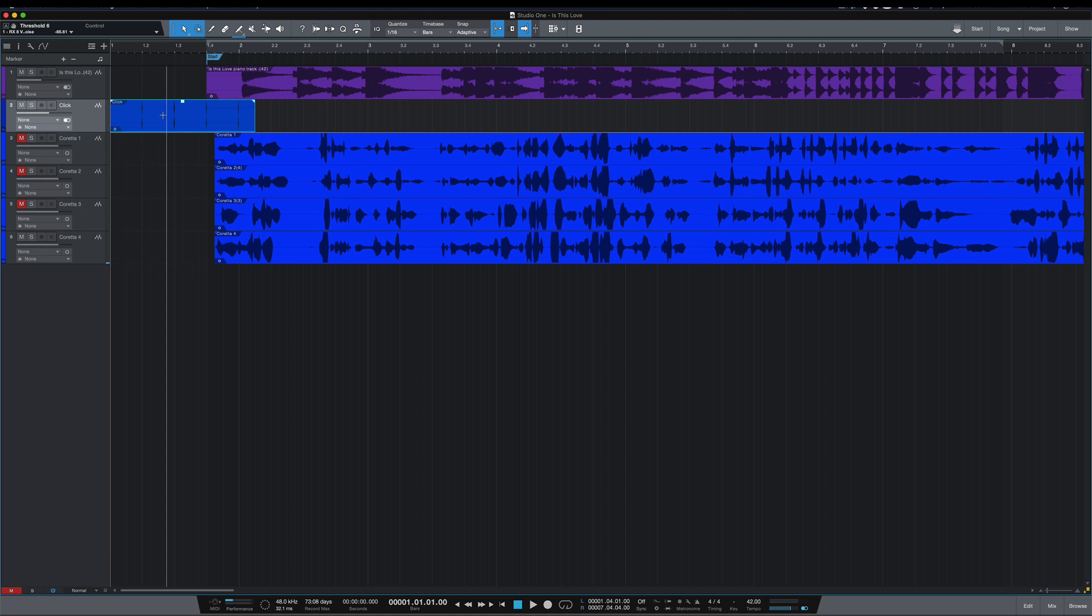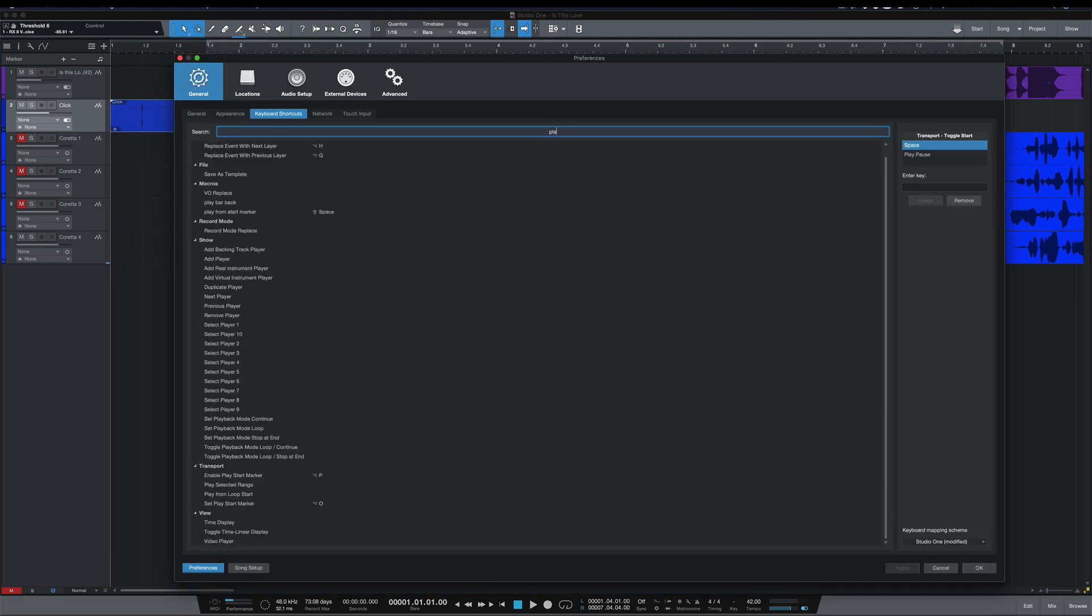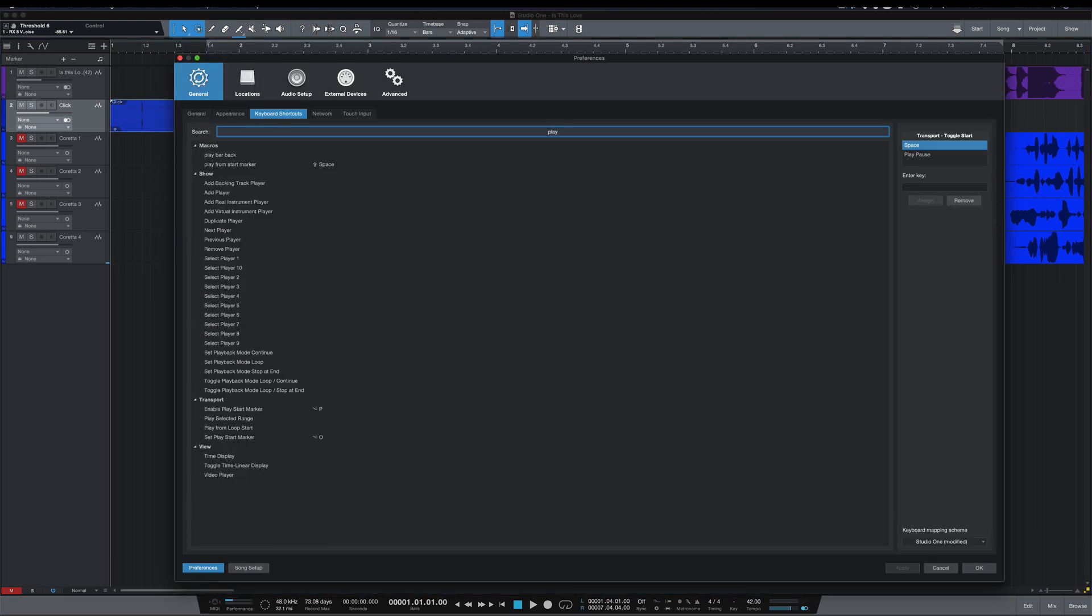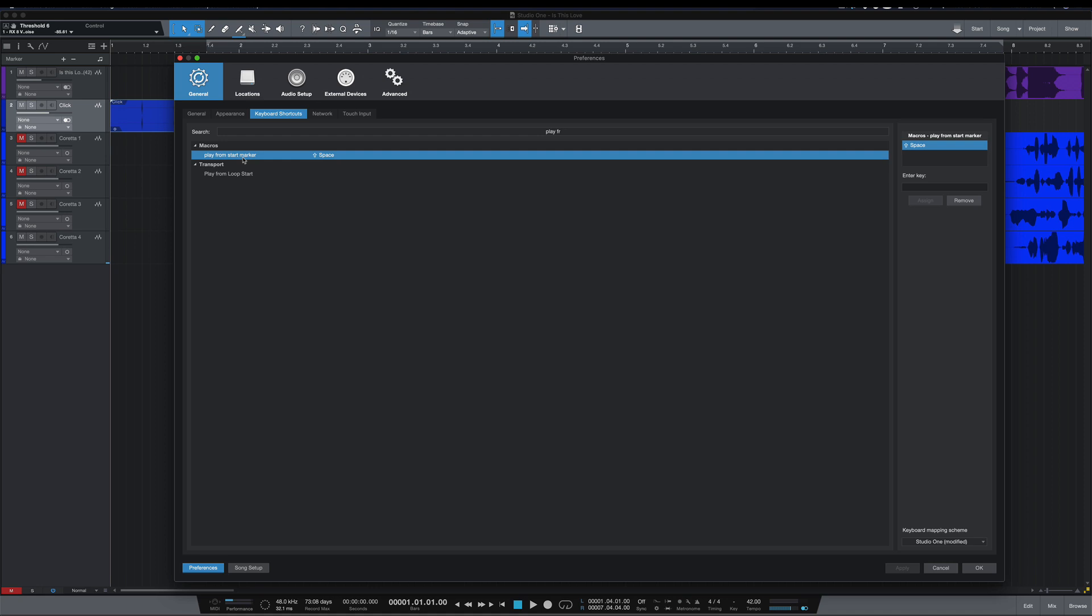So under Key Commands in Preferences, if you type 'play' under search, you'll find Play from Start Marker. You will have to map this on your keyboard somewhere; I mapped mine to Shift and Space.